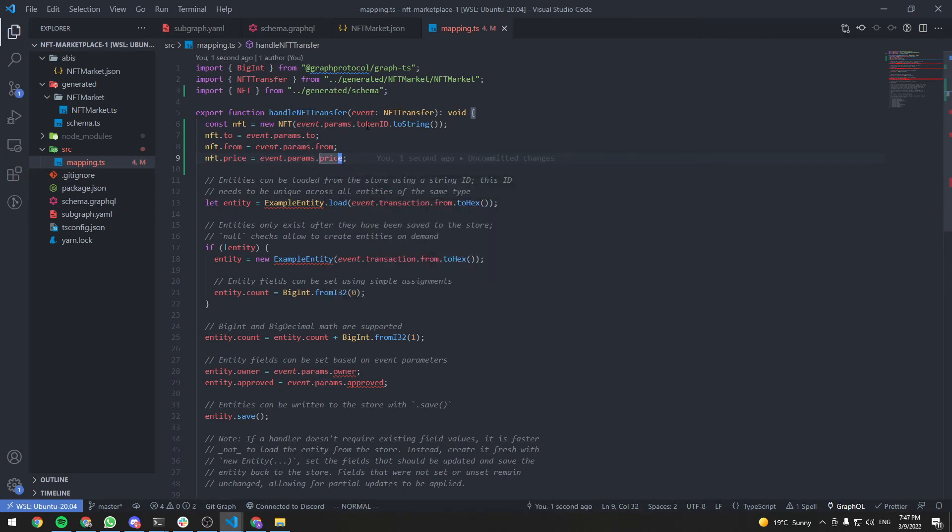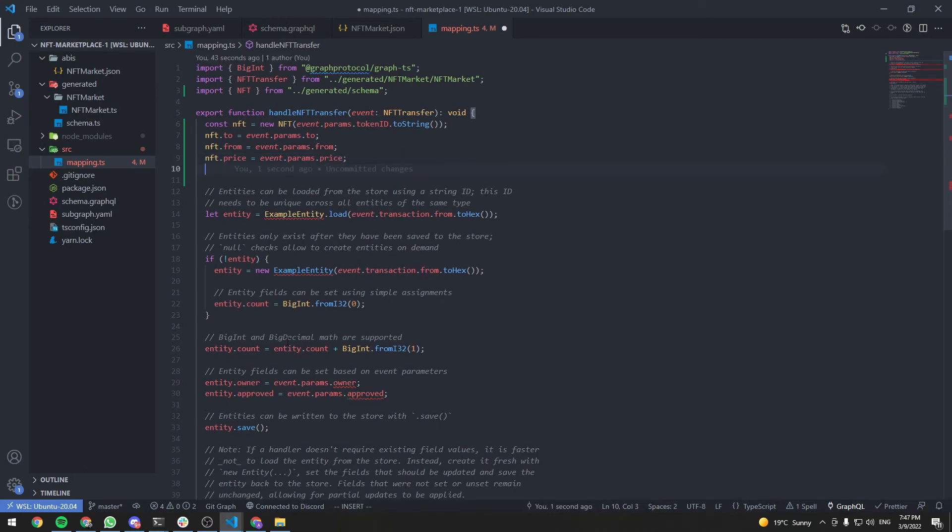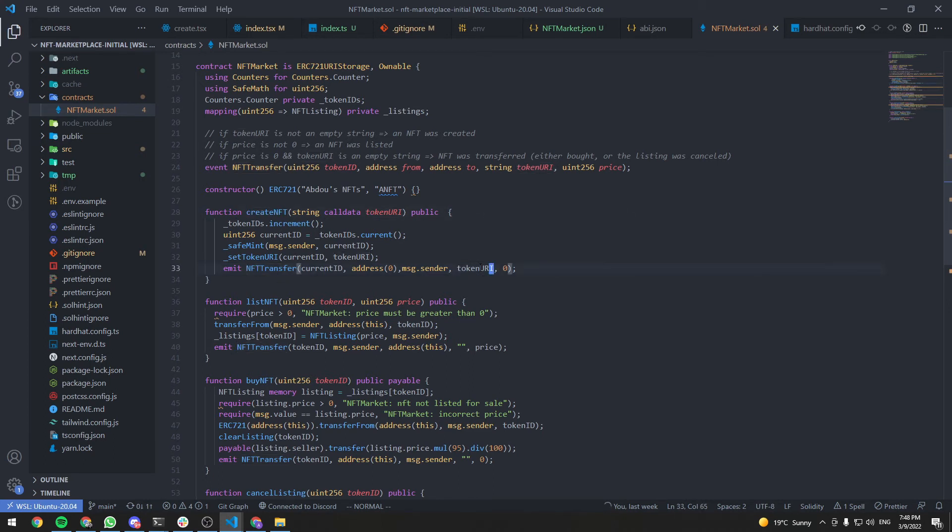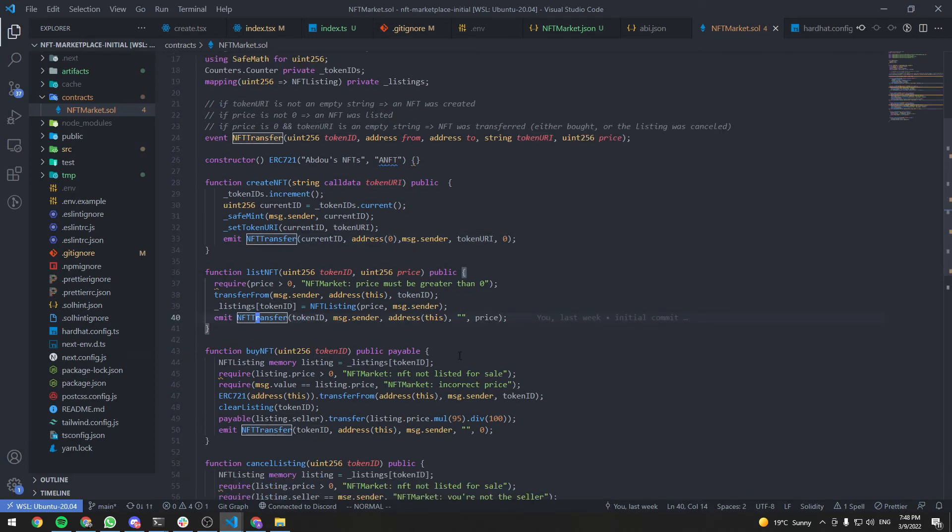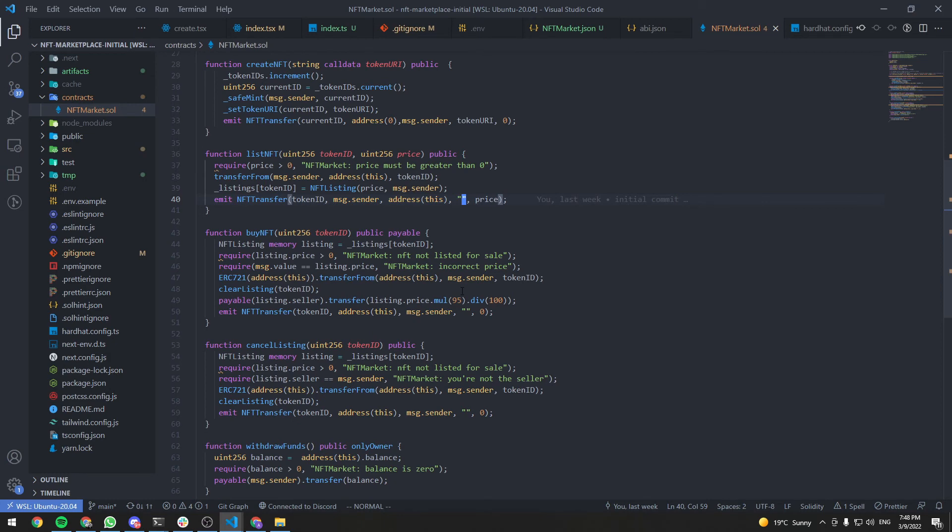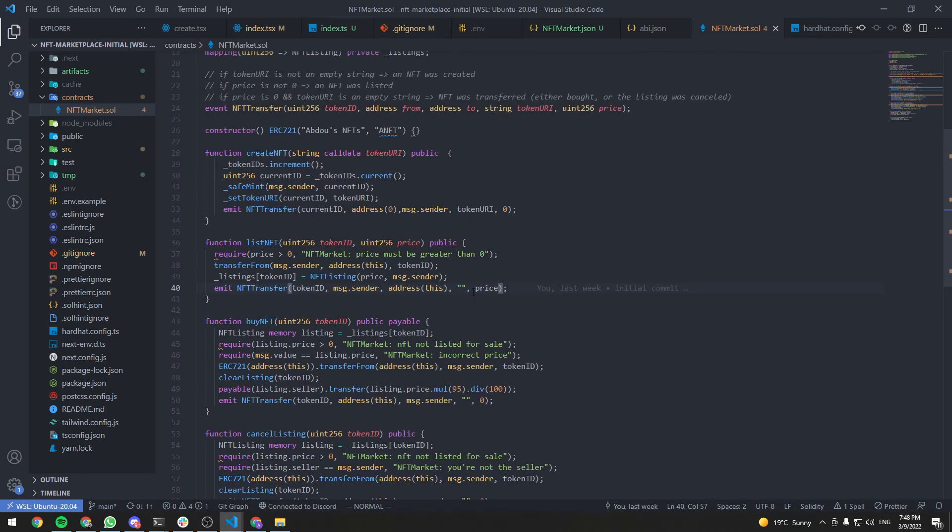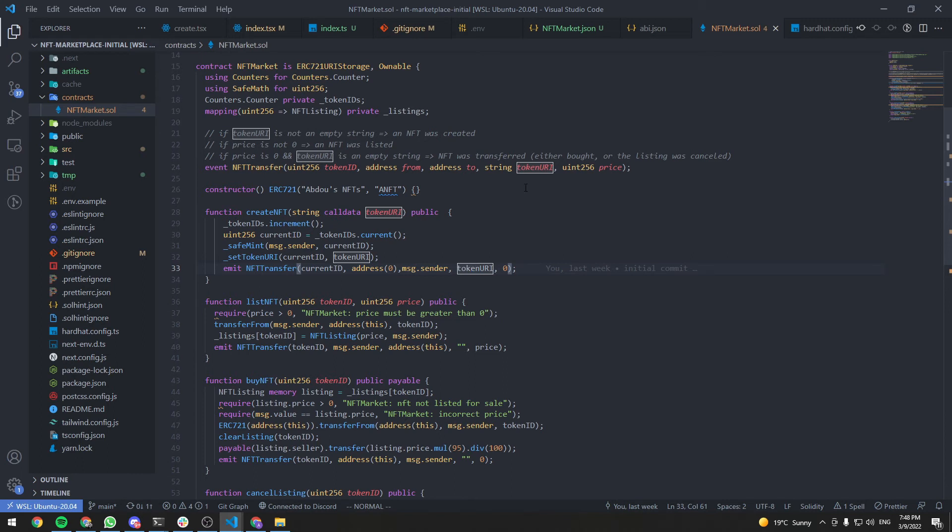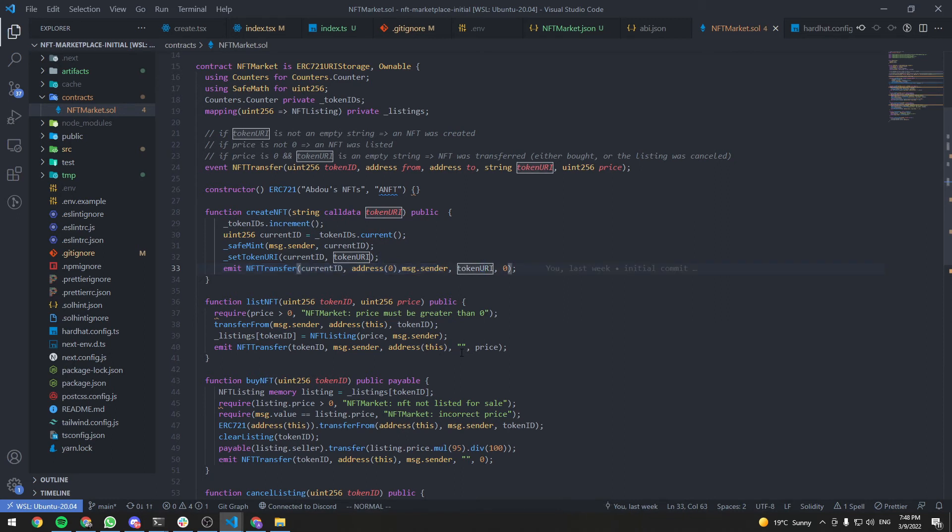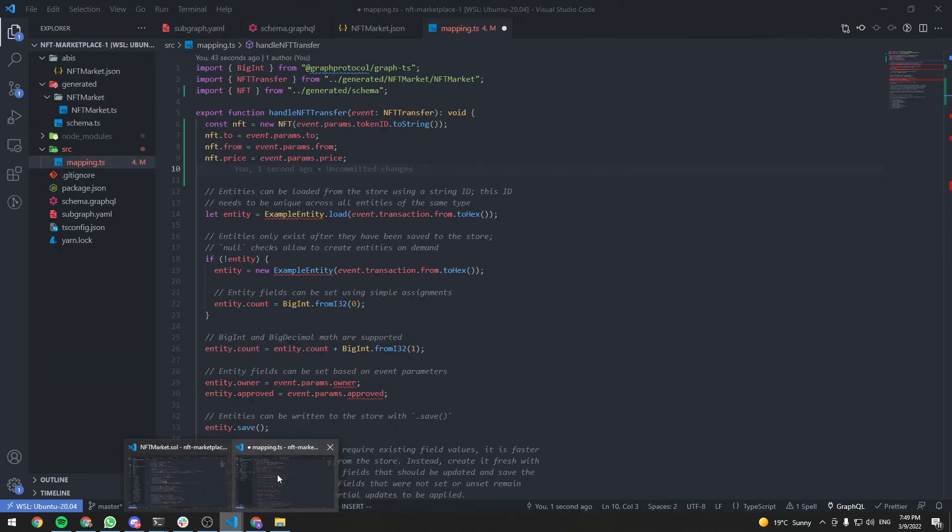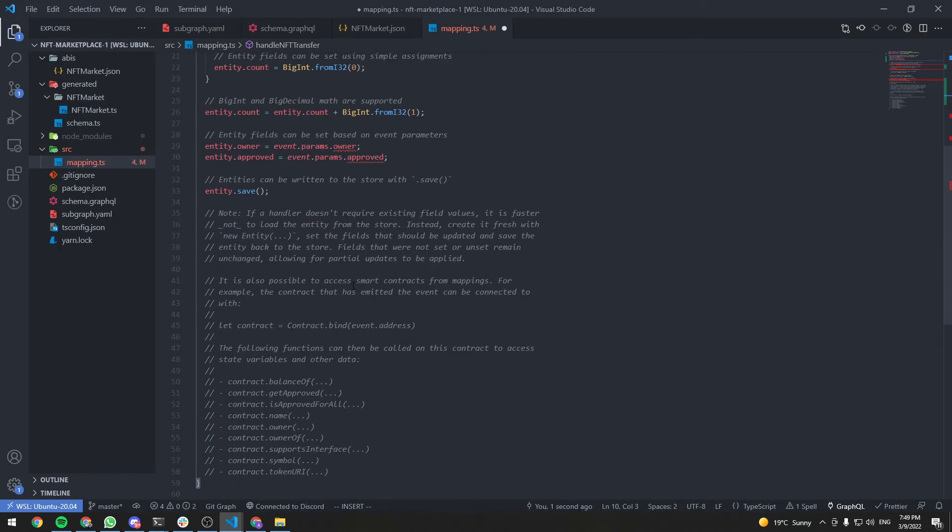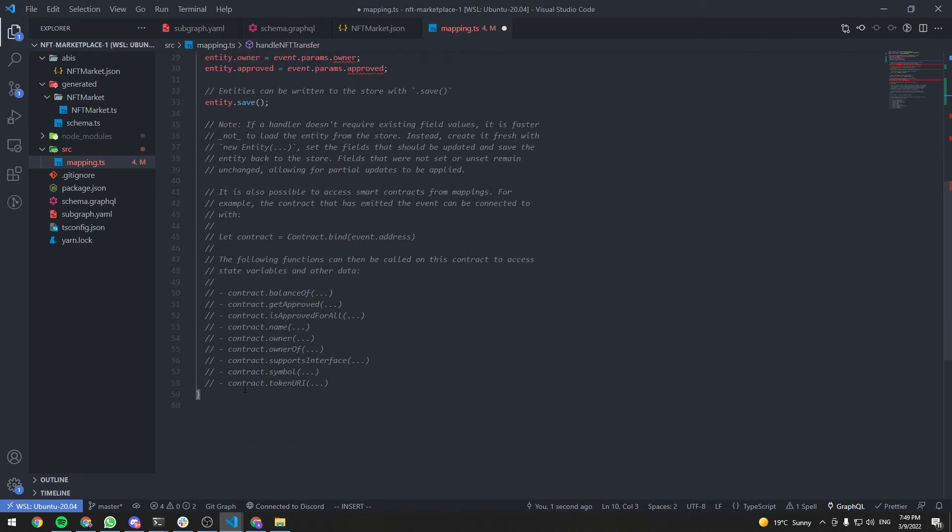And the only field left is the token URI. Now, if you remember, the only time where we have the token URI in the NFT transfer event is in the create NFT function. All the other events here, we just have empty strings. Thinking about it now, we don't even need the token URI in the NFT transfer event. We can just remove it. It's really useless. We're not going to use it. I thought that we are going to need it. So that's why I put it here. Turns out we don't. That's my bad, but it's not a big deal.